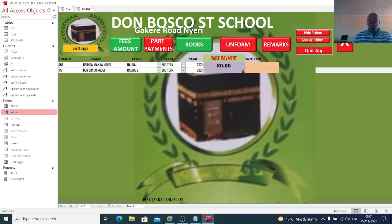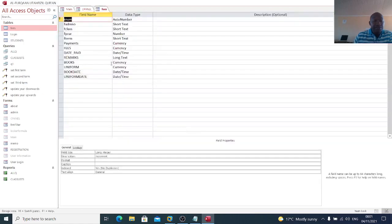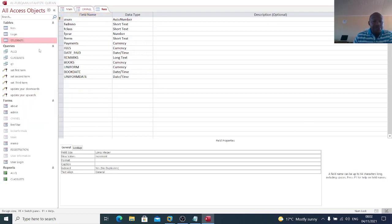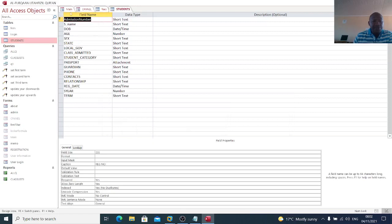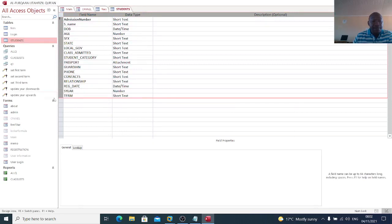This is a good school management system. You can go to design view to see the tables involved and the fields used in each table. You can see the tables and all the fields I have used across the different tables.